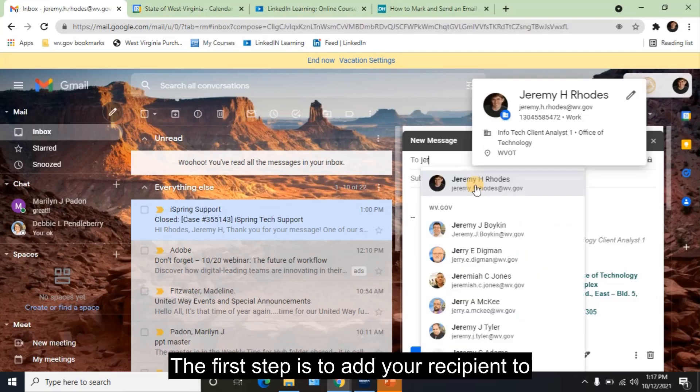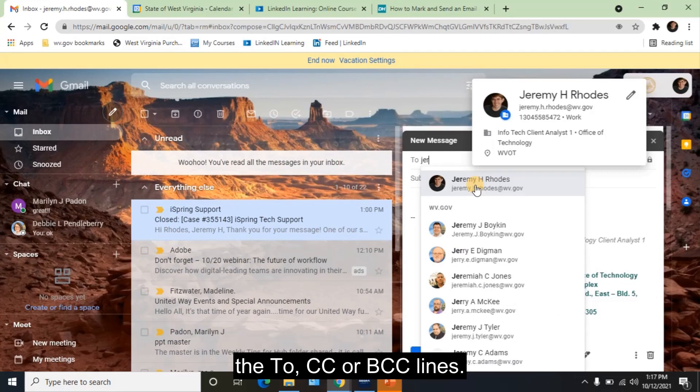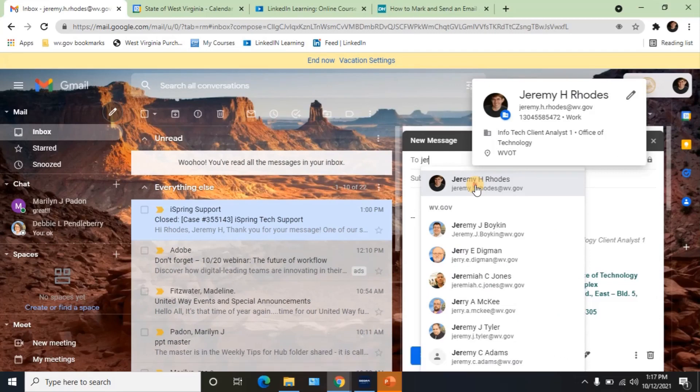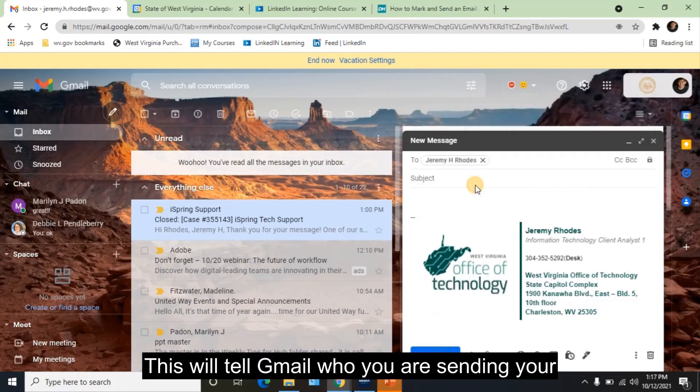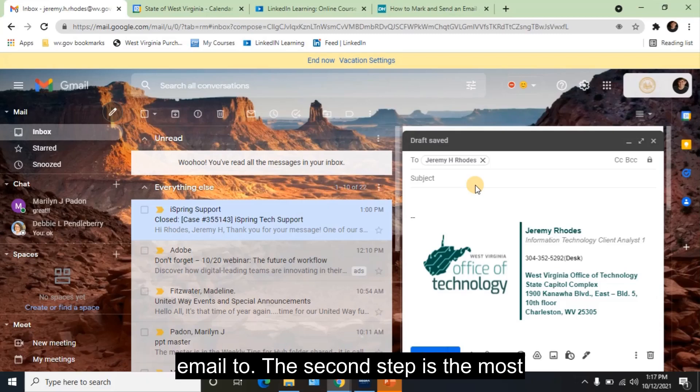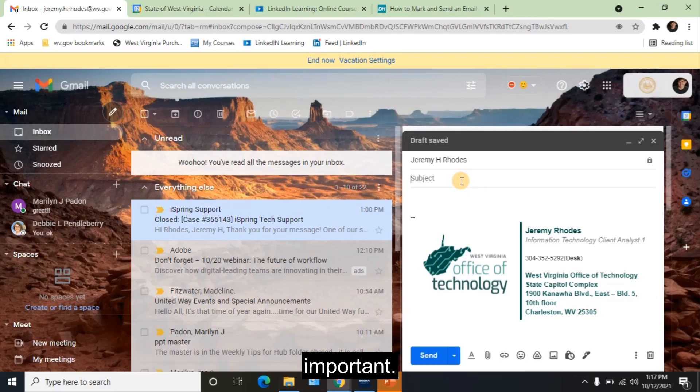The first step is to add your recipient to the To, CC, or BCC lines. This will tell Gmail who you are sending your email to. The second step is the most important.